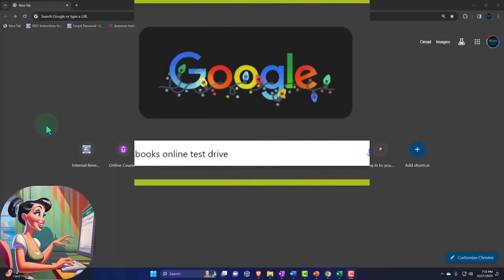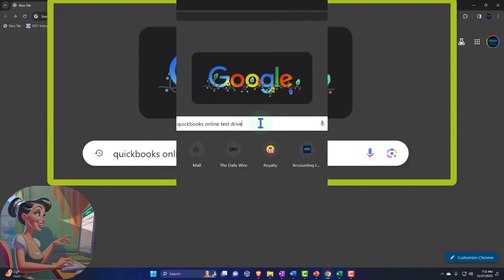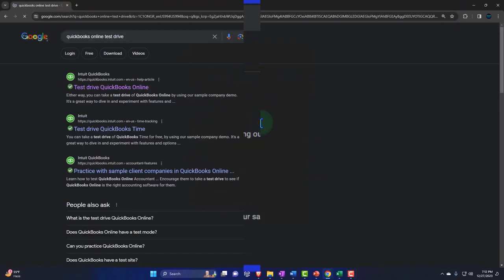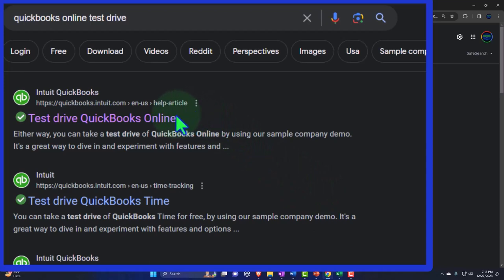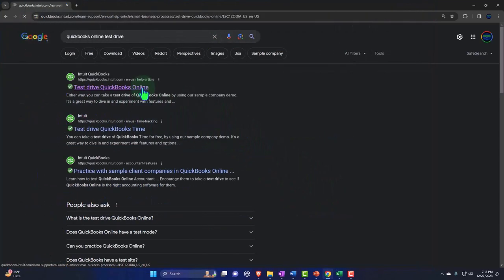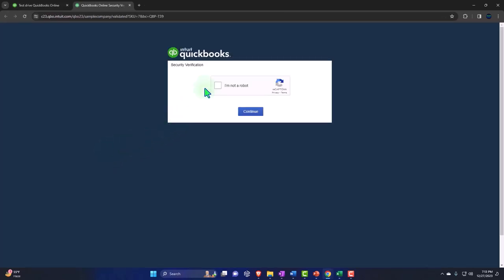Here we are online in our browser searching for QuickBooks Online test drive, looking for the result that has intuit.com in the URL. Intuit being the owner of QuickBooks, selecting the United States version of the software and verifying that we're not a robot.